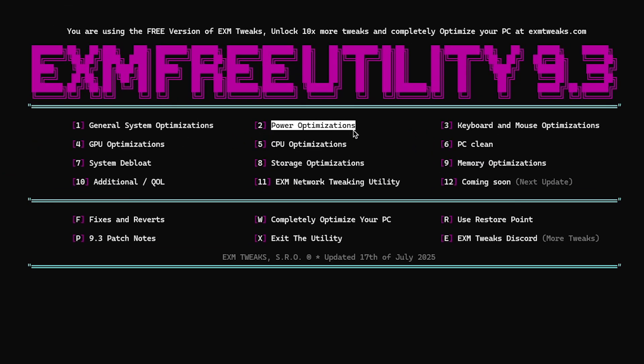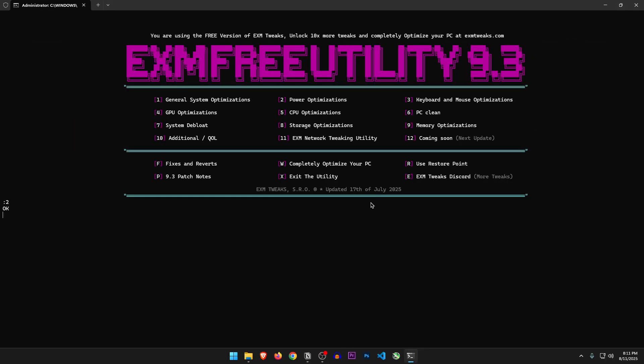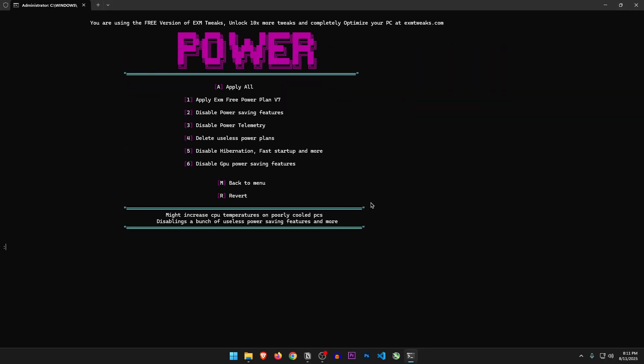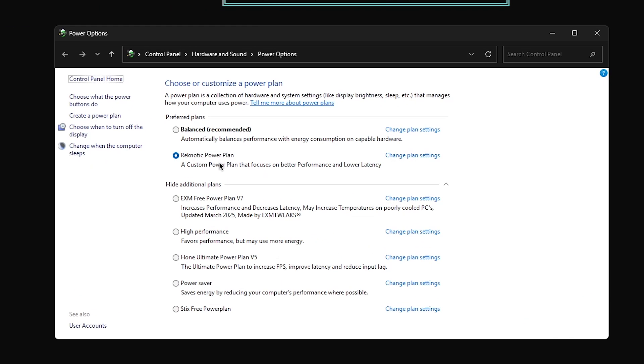Let's move on to power optimizations. Do not do these if your PC has overheating issues. Well, my PC certainly doesn't, so let's do it. Apply EXM free power plan v7. Yes.